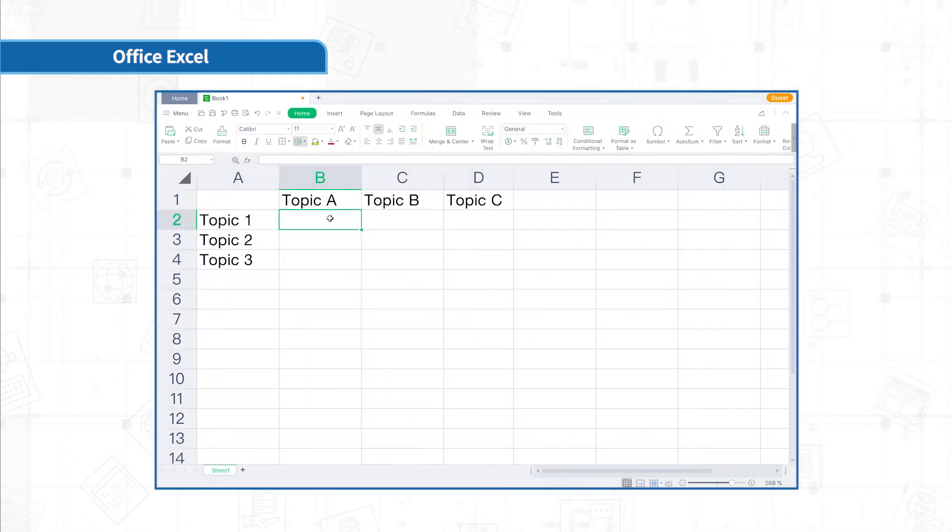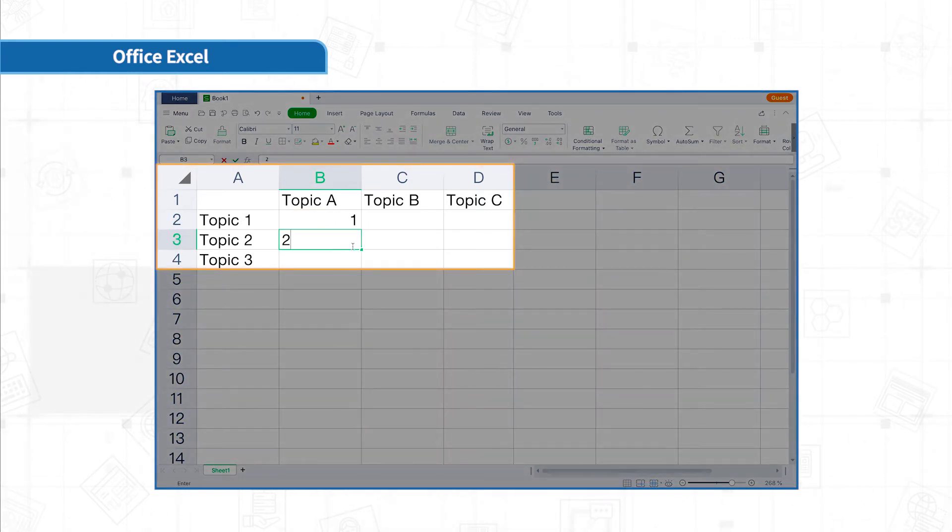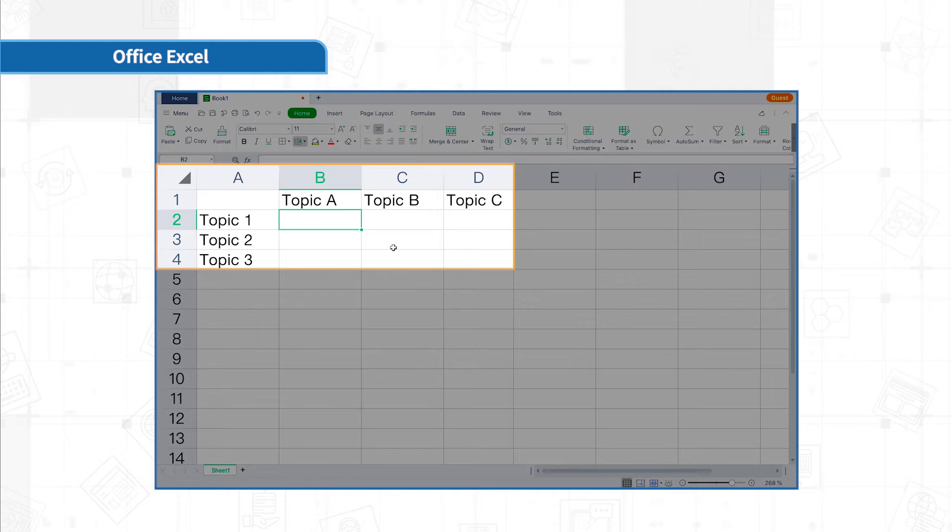Firstly, let's learn some skills to input data. When inputting data, many beginners use the mouse to click the cell and input the data. This method is time-consuming and laborious. Now, let's learn a quick operation.